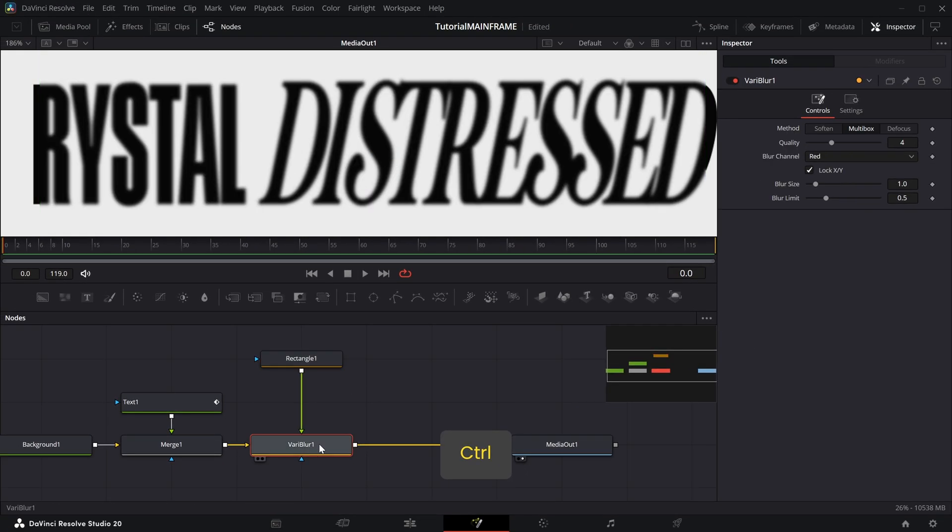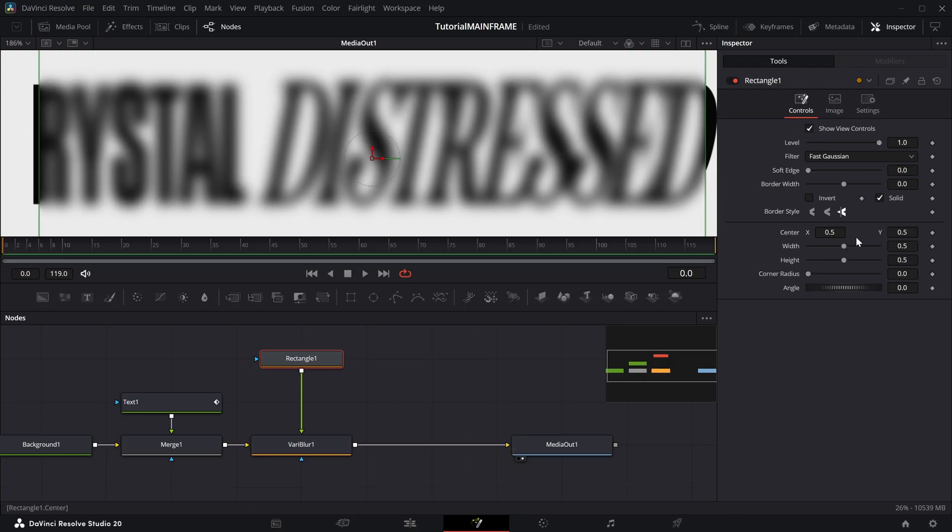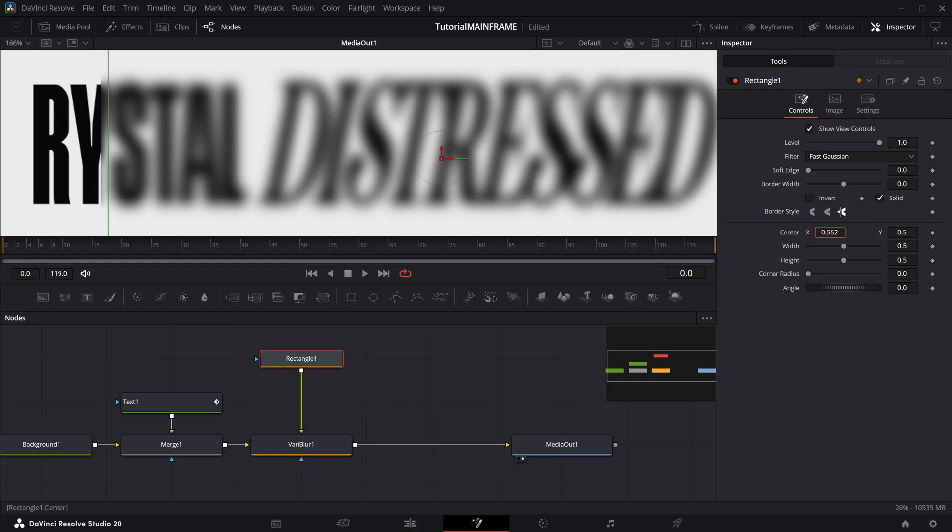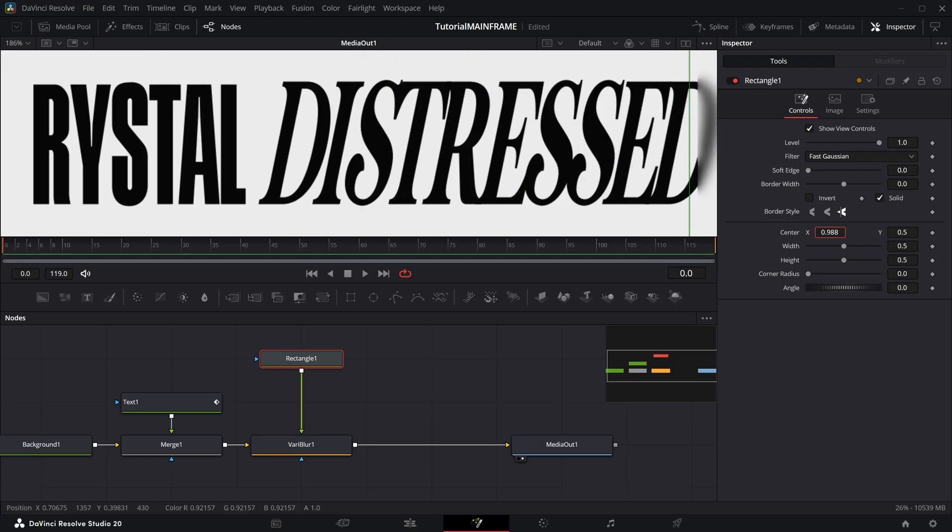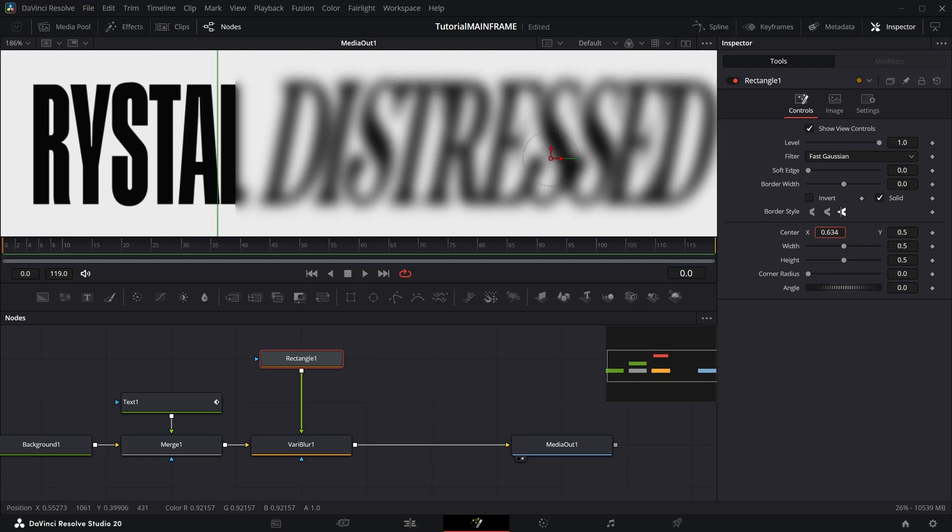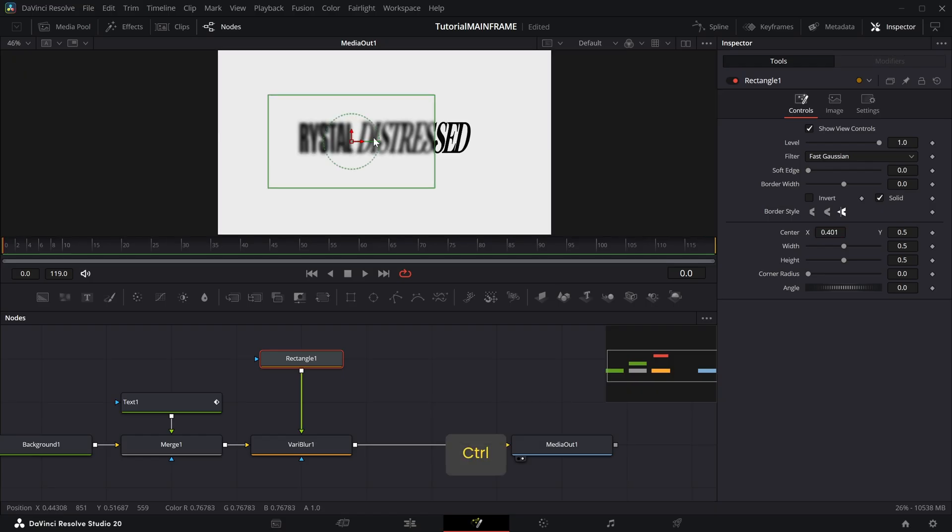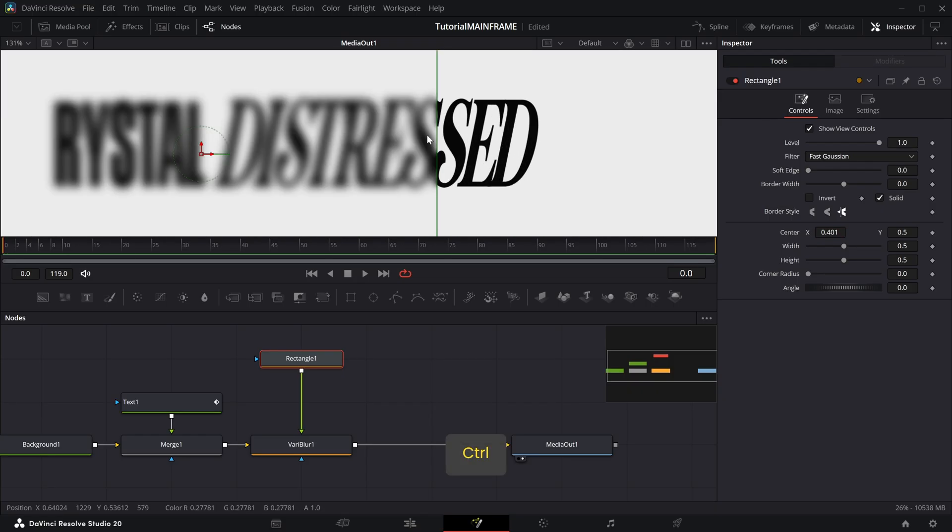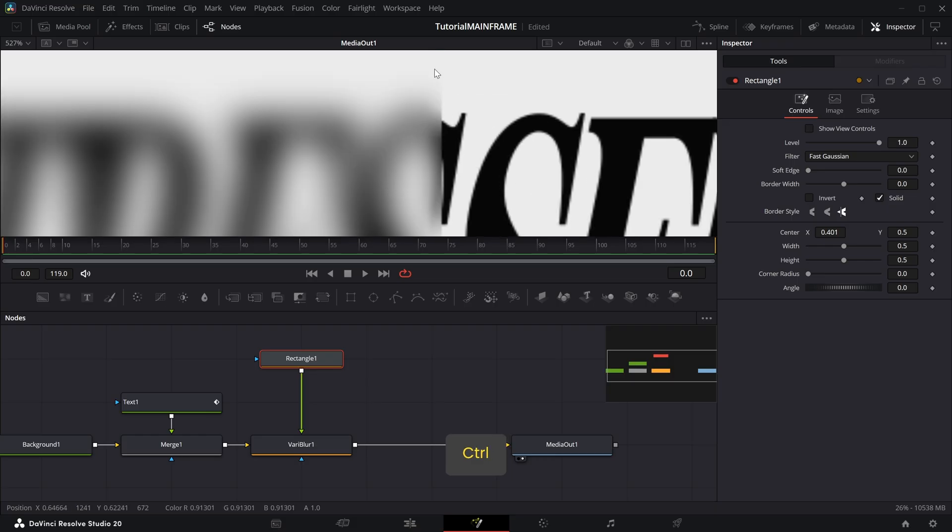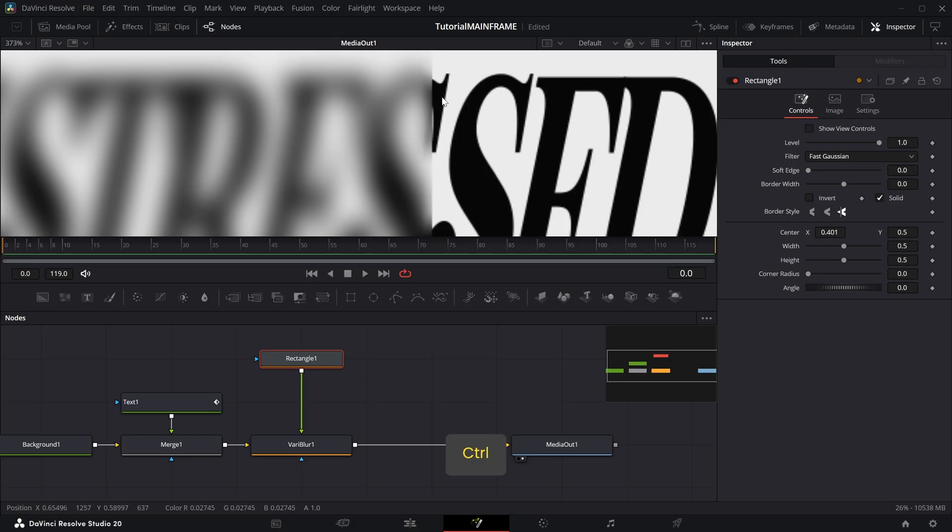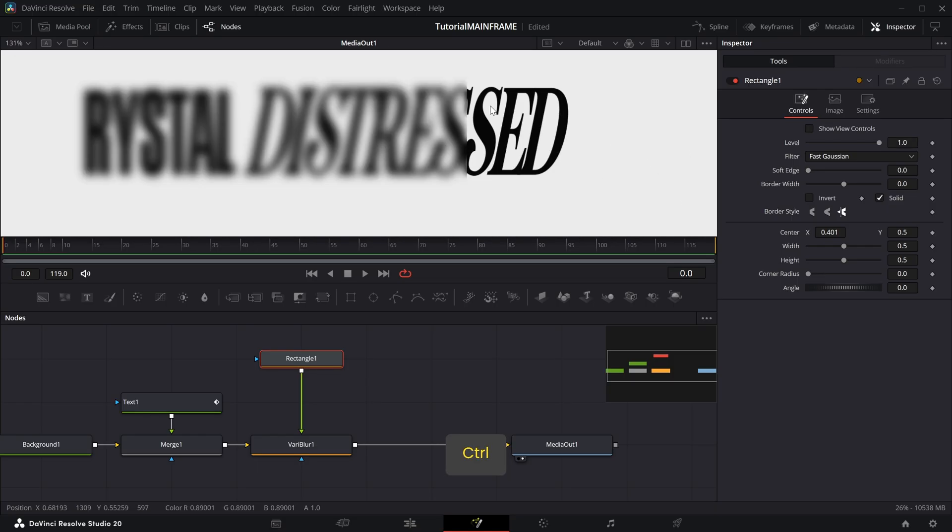Now, if we zoom in here and go to the VariBlur and increase the blur, it's getting blurred. But if you go into the Rectangle and change the center, you can see that it's only getting blurred where the rectangle is. Wherever the rectangle goes, it gets blurred.